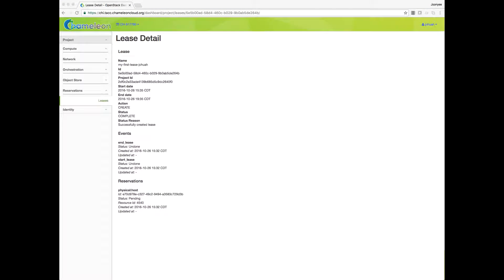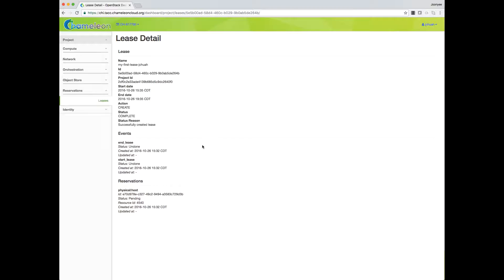Pick a name for the lease — it needs to be unique across your project. In this example, we use 'my-first-lease' followed by your username. Pick a start time and an end time. Choose the minimum and maximum number of hosts. It is also possible to reserve specific node types such as those with InfiniBand support. We will reserve a compute node, which is the default option. When finished, click the Create button. Once created, the lease details are displayed; initially it is in the pending state until the start time is reached, at which point the lease status turns active.